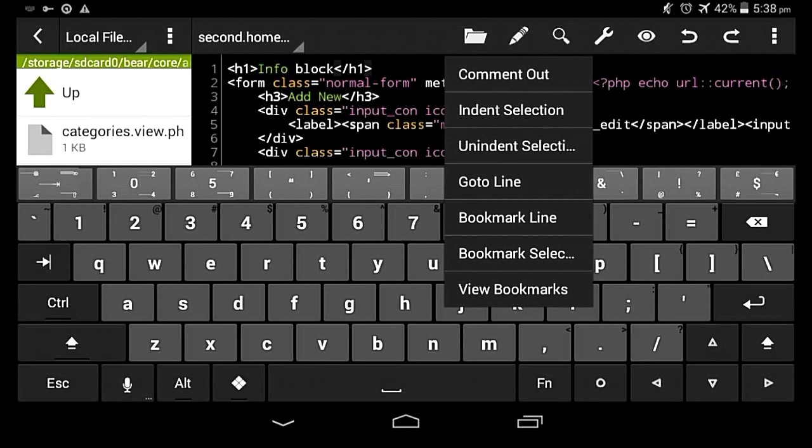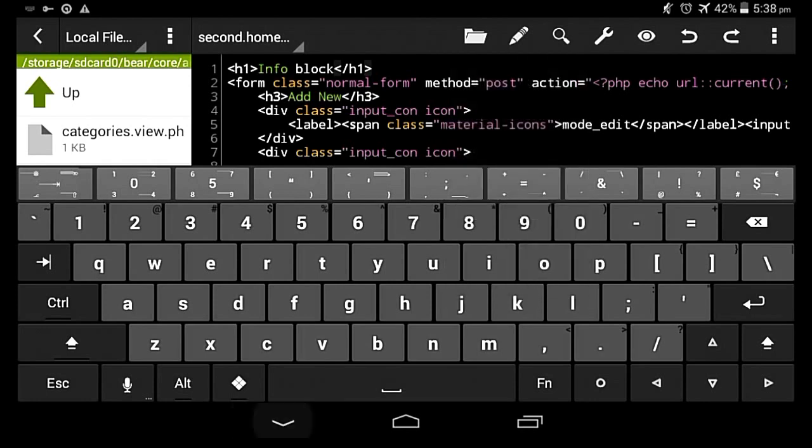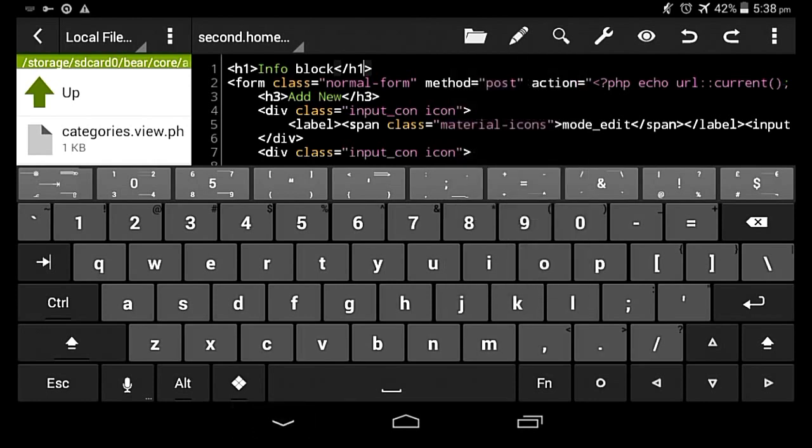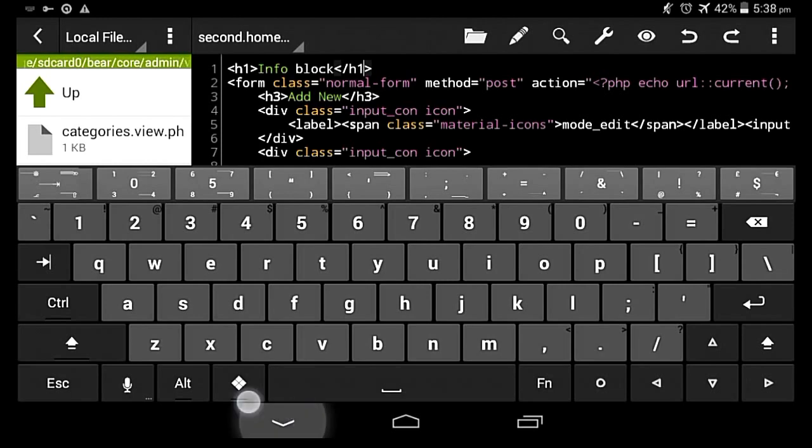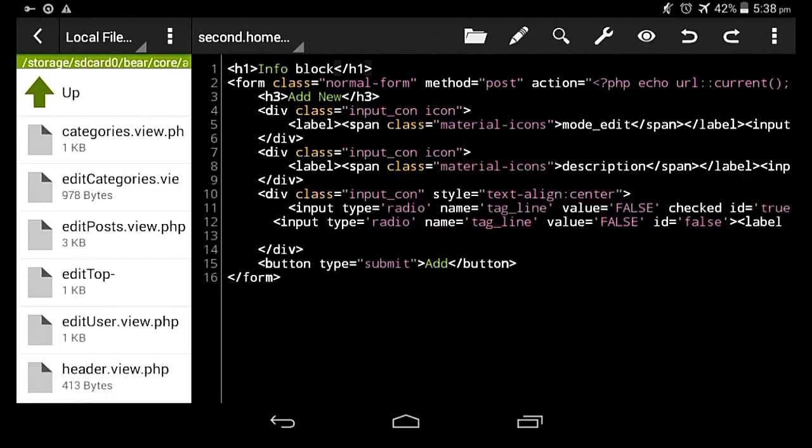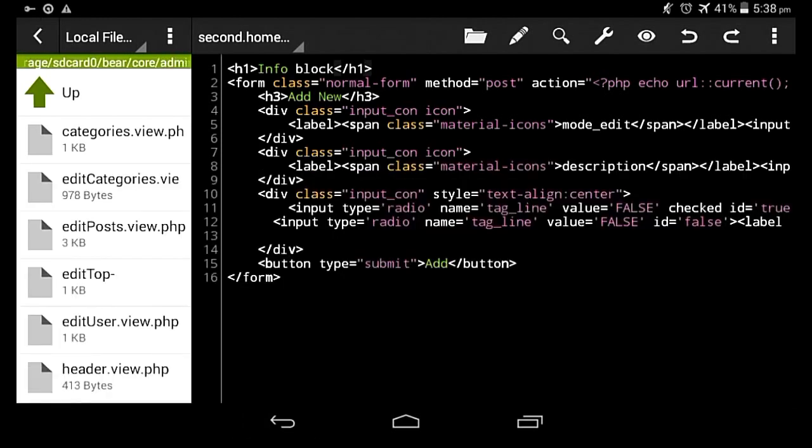And even more, it also lets you bookmark lines, which is really important and really nice.